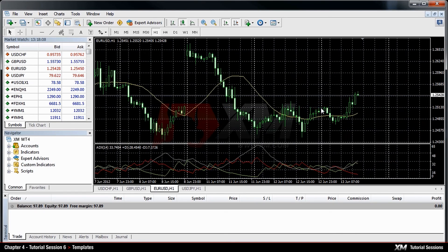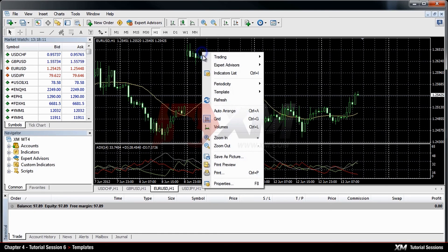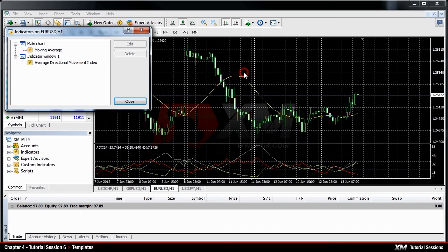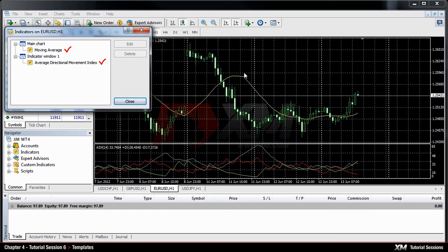If you want to know what a specific template contains, right-click the chart to see the indicators and objects list. For example, this template consists of a moving average indicator and an average directional movement index.